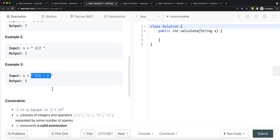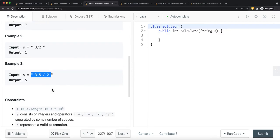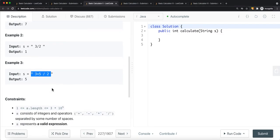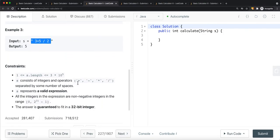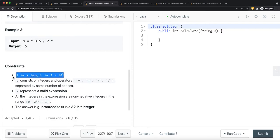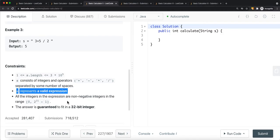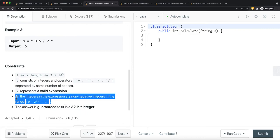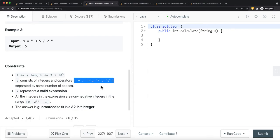We cannot do the operations the other way around. The constraints are: the string will never be empty, each expression is valid, and all the integers in the expression are non-negative integers in a given range. The string will contain those operators.